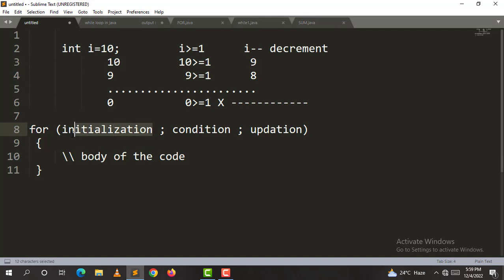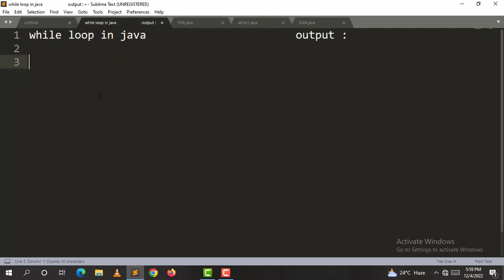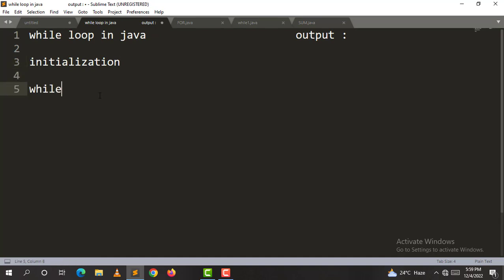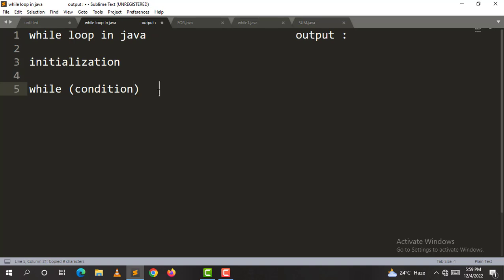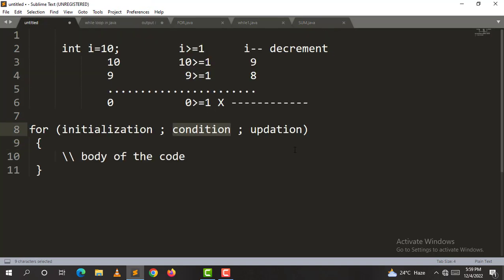In the while loop, initialization comes first to start the loop. Inside the loop, there is a condition. When the condition is satisfied, we open and close the brackets. Inside the loop body, there is also an update.